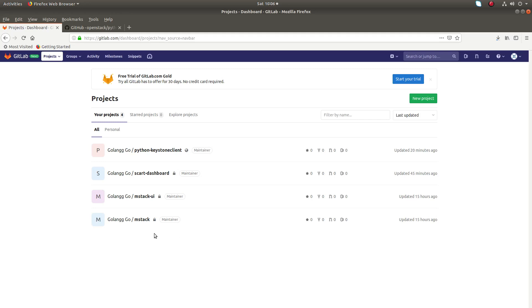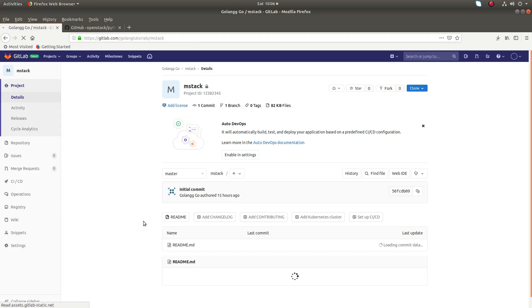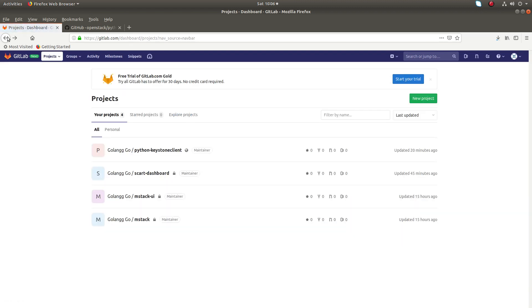Hi friends, so you can see the mstack repo here. So I want to create a new copy of this repo in my projects.